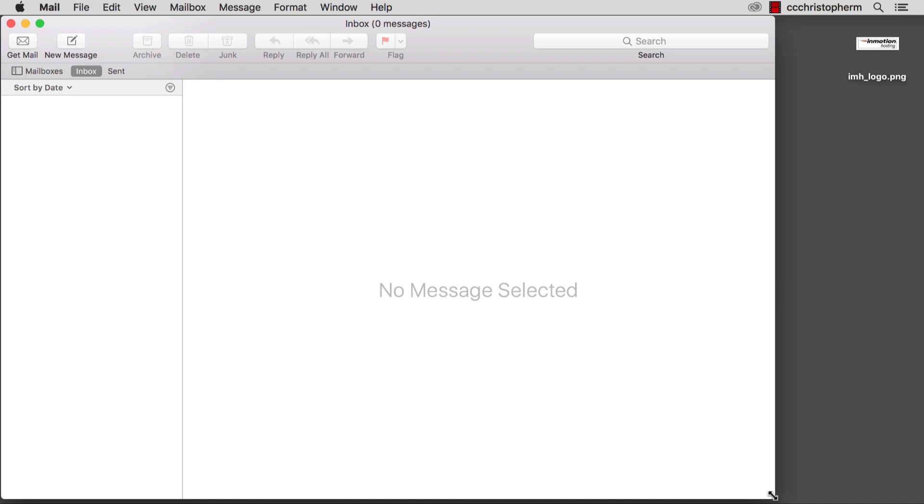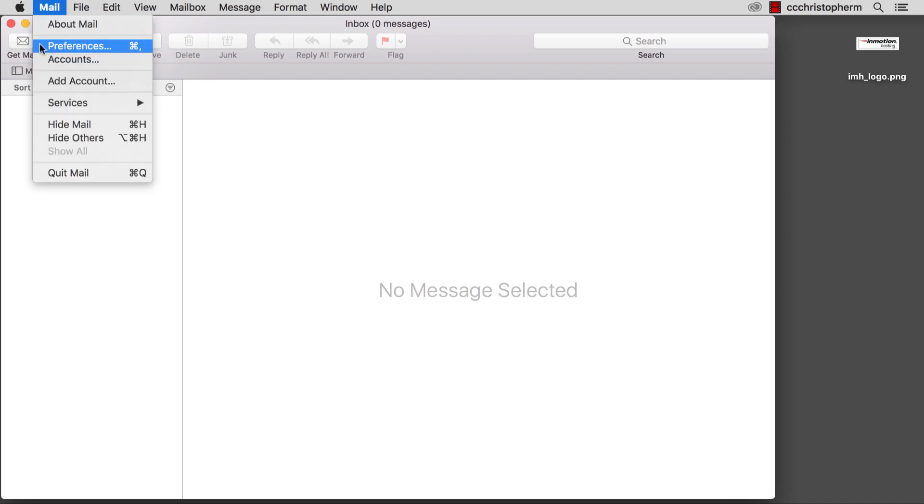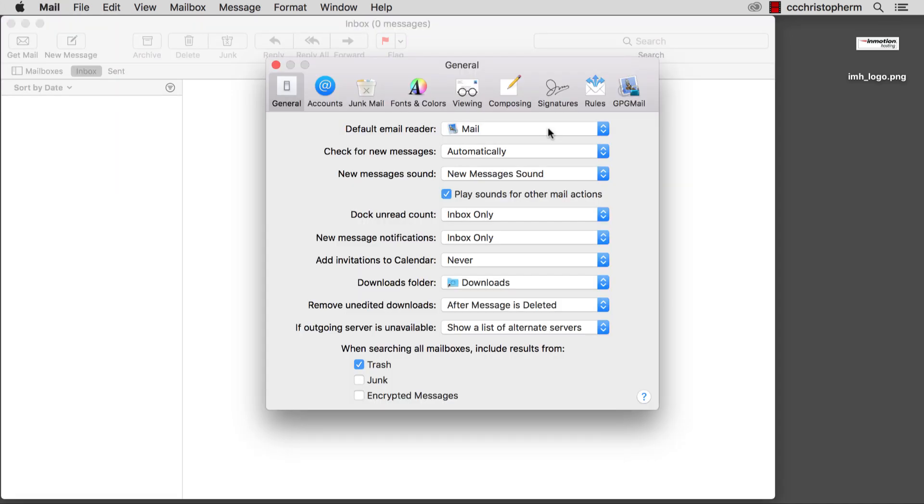MacMail makes this really easy to do, and you can even get creative with it if you want. But first things first, we need to go into our mail preferences. Click the Mail drop-down here, click Preferences, and click on Signatures.